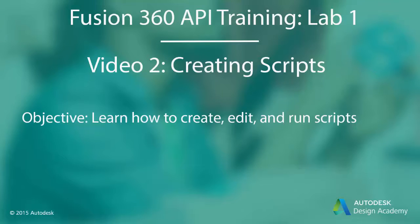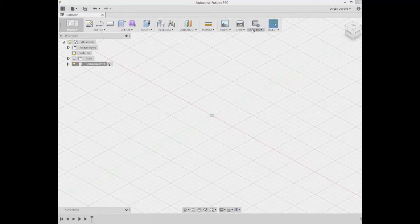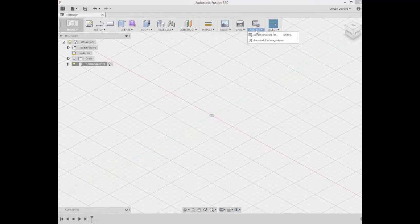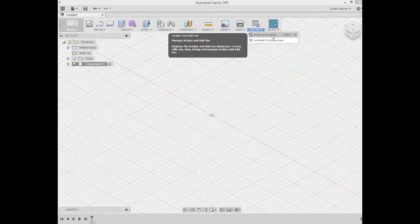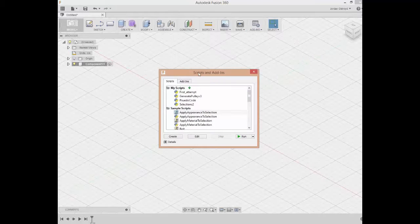In this video we're going to learn how to create and run scripts in Fusion 360. In the toolbar, if you go to the Add-ins dropdown and click Scripts and Add-ins, it pulls up this dialog box.